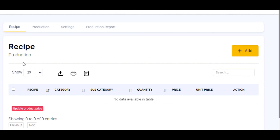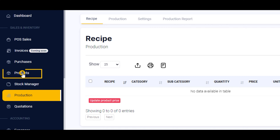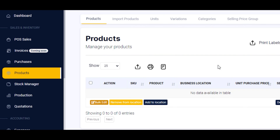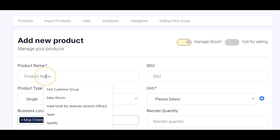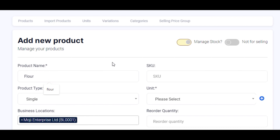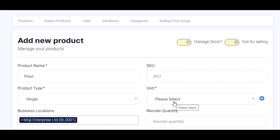To add our ingredients and final products, click on the products feature right here. Now that we are on products, click on the add button to add your first ingredient. My first ingredient is flour — enter the product name right here. You are going to check this 'not for selling' button because your ingredients are not for sale.